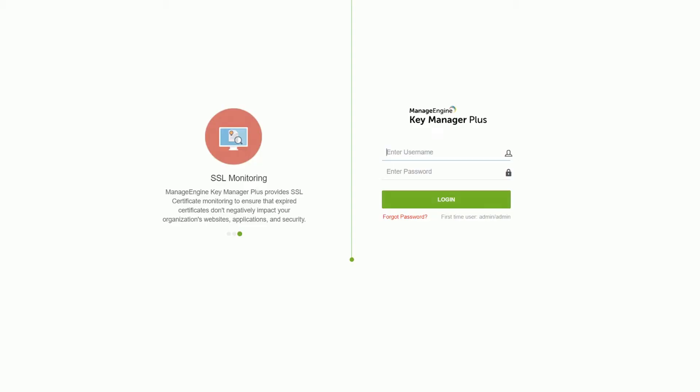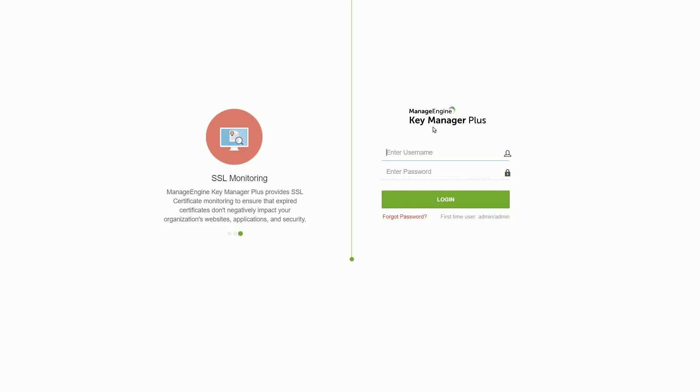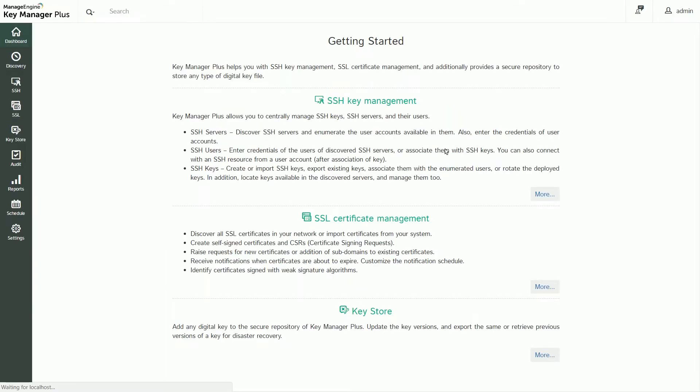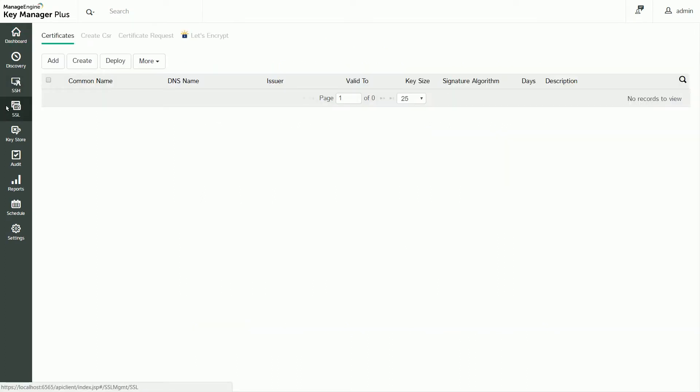What you're seeing on the screen now is the login page for KeyManager Plus. From here, enter your login credentials to get started. The first step in managing certificates is to discover all SSL certificates across your network and import them into KeyManager Plus' certificate repository.